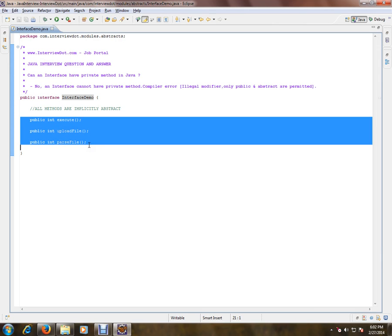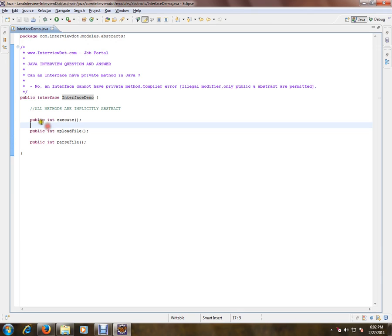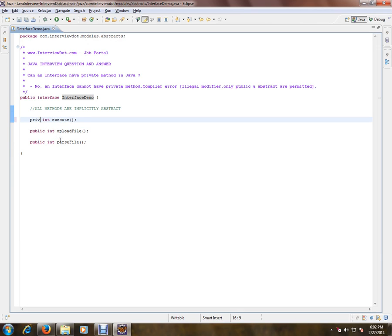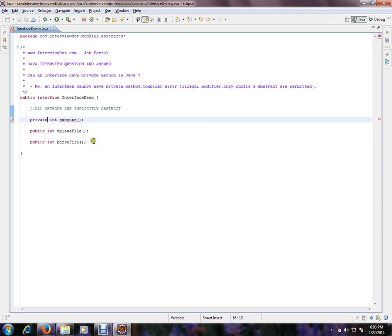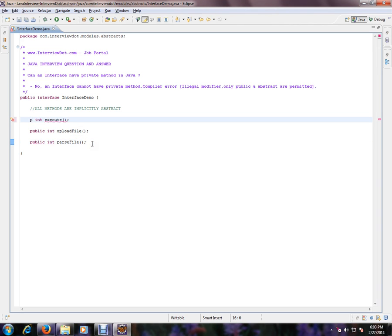So the moment I make the abstract method signature as private, I'm going to get a compilation error. It will say only public and abstract are permitted. We can't have a private signature for a method inside an interface because it has to be visible to the outside world, to the outside class which is going to implement this interface.